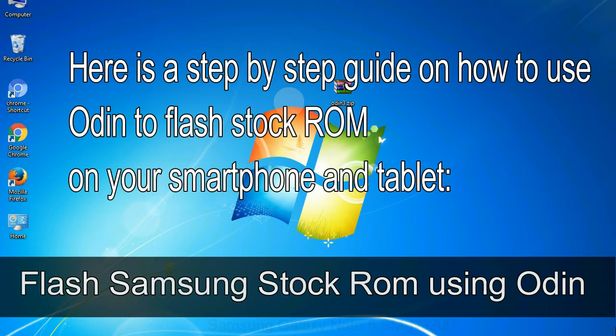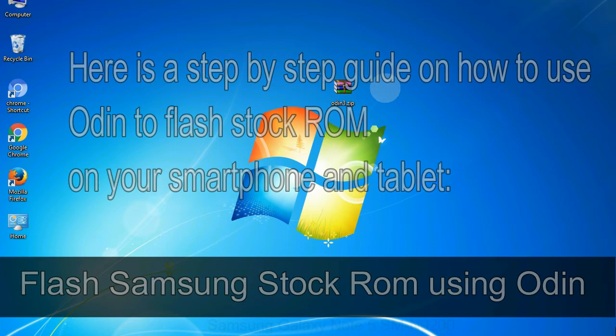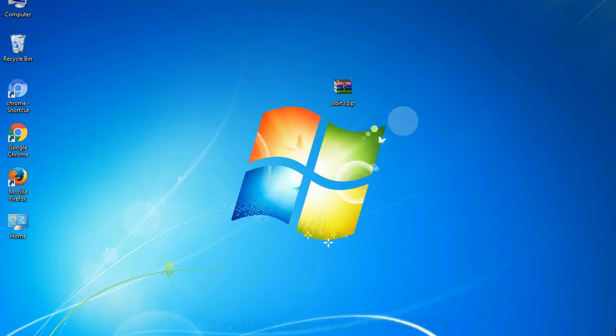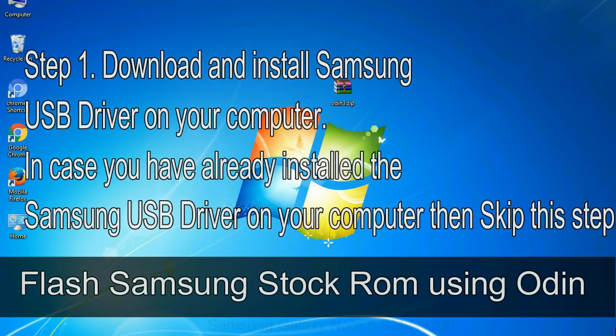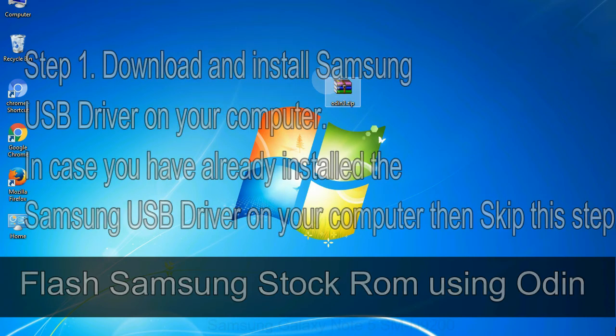Here is a step by step guide on how to use Odin to flash stock ROM on your Android smartphone and tablet. Flash Samsung stock ROM using Odin. Step 1: download and install Samsung USB driver on your computer. In case you have already installed the Samsung USB driver on your computer then skip this step.